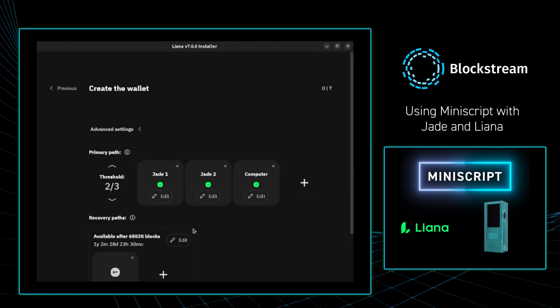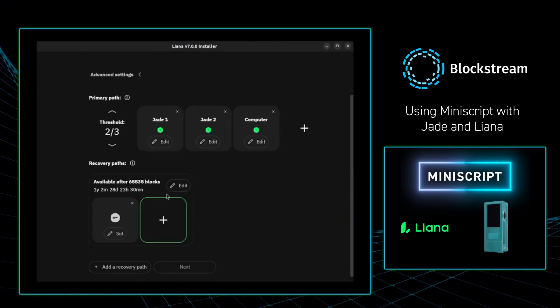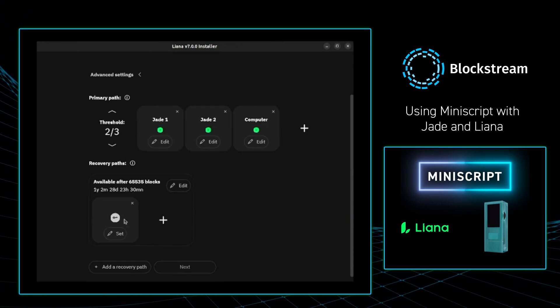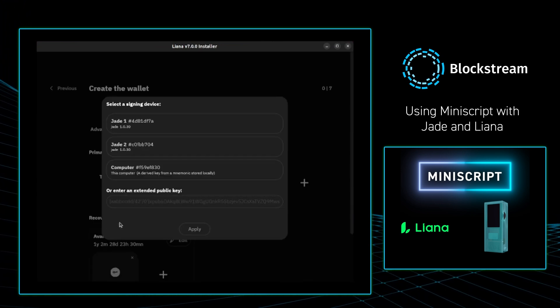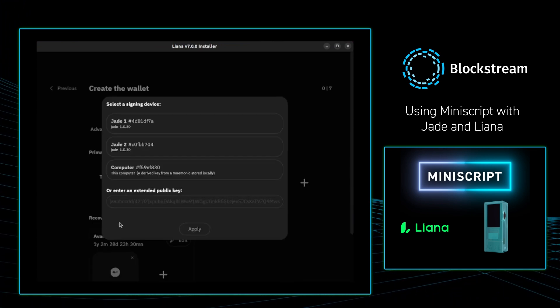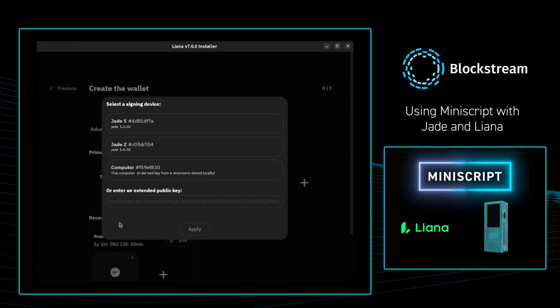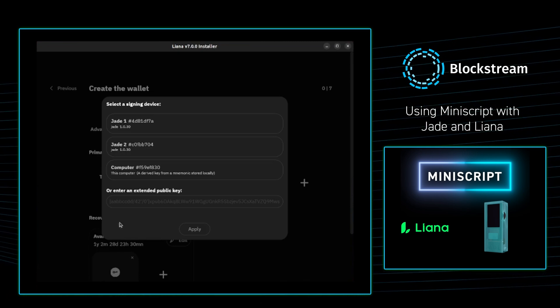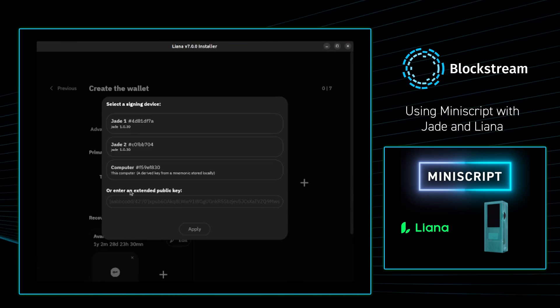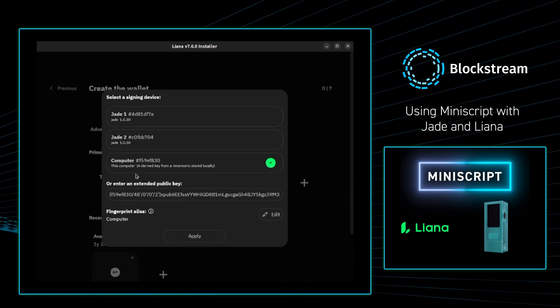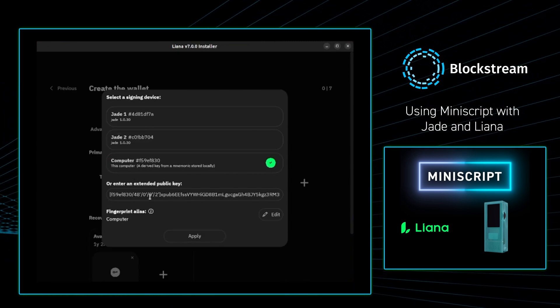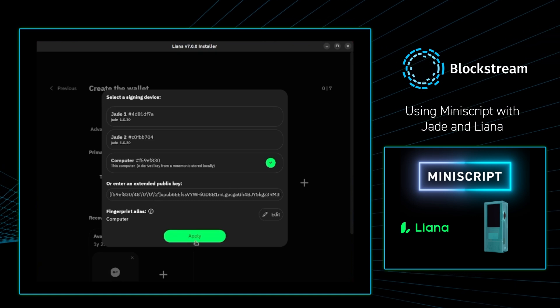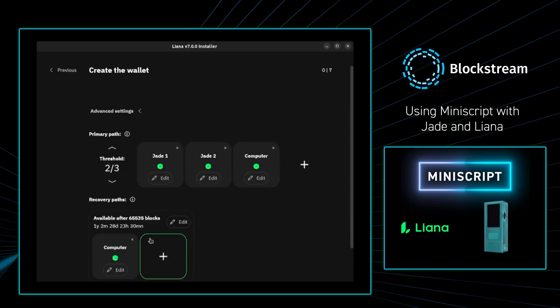From there I'm going to scroll down, and I am going to select which key I will be required to use once the time lock is up. I want to select my computer, and I'm going to press apply.